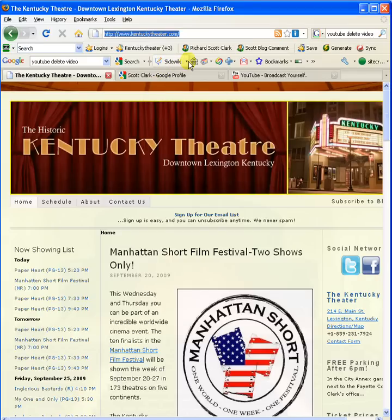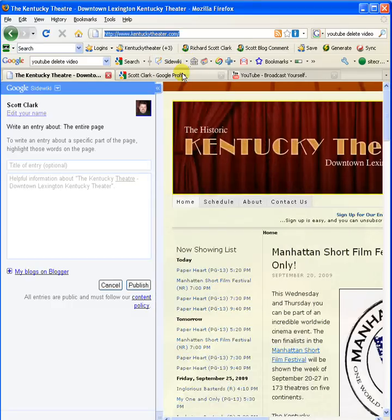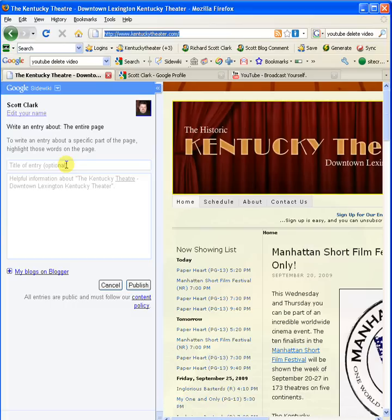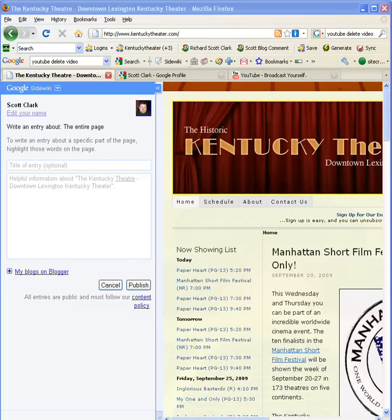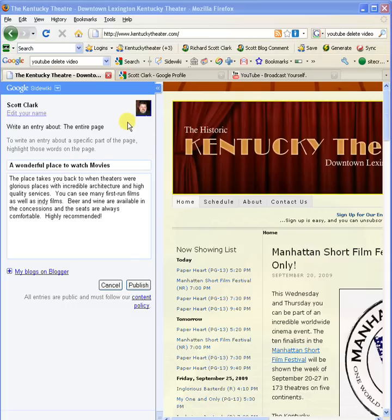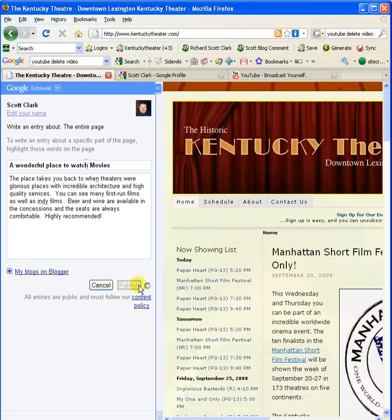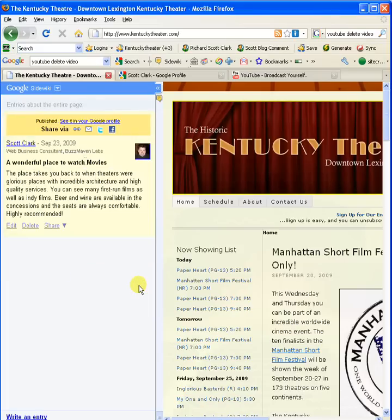First thing you do is on SideWiki you would click write an entry, which gives you this tool on the side where you can leave that entry. So I left a comment here for the theater. As you can see, there's a title for it and an entry, and then you click publish. That comment then becomes a part of the SideWiki for this theater.